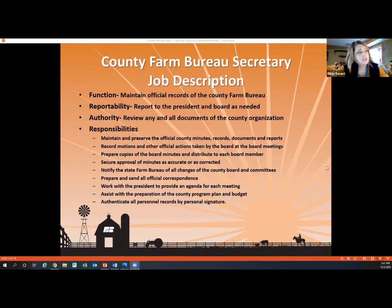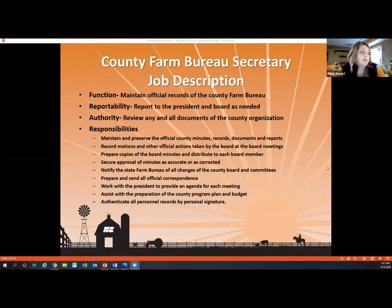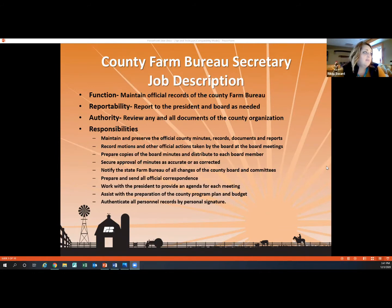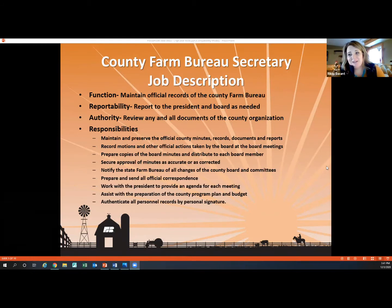The job description is within both of those handbooks, but just to let you know — especially those of you that are newbies — your job is to maintain the official records of the county Farm Bureau. You report to the president and the board, and you have the authority to review any and all documents of the county organization. So it's a big job, a very important job, and we're glad that you guys have it.